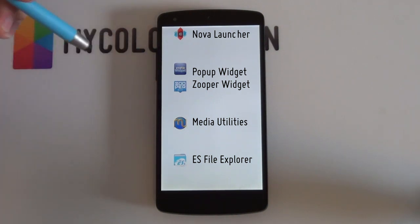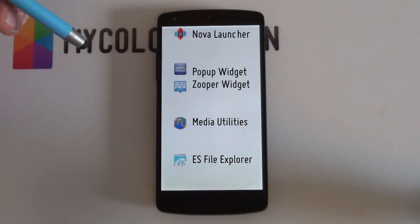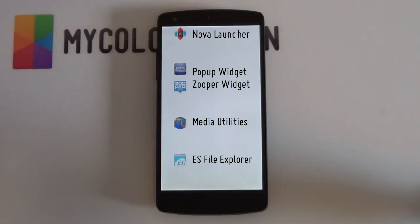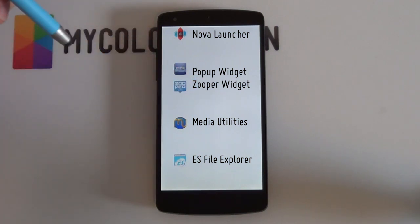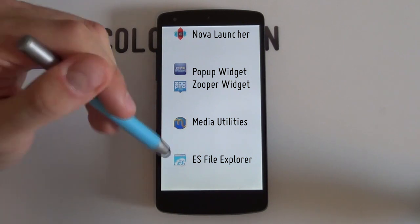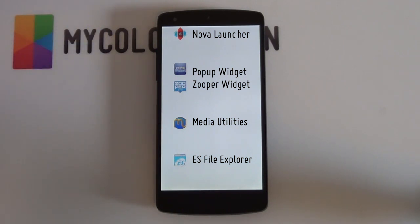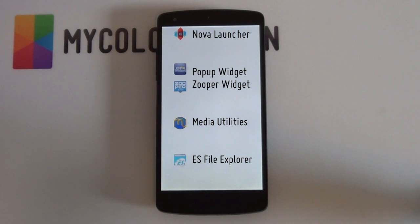Next up will be Zupa Widget — that's all the widgets you saw on the home screen — so definitely get the pro version as you can't import the templates on the free version. Then next up will be Media Utilities if you want to get your music playing. And last but not least, a good file explorer such as ES File Explorer simply to cut and paste your files with ease. Once you have all those apps, check the link in the description below for all the necessary files — the wallpapers, the icons, as well as the Zupa Widget templates.